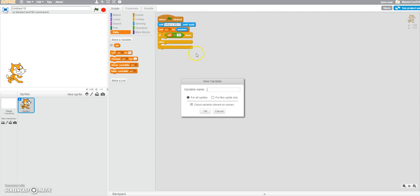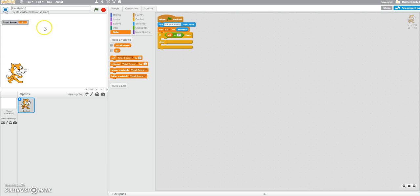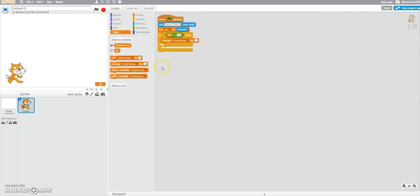We're going to make a new variable called total score. Just click it twice and put it right there. So if it's 99, then we're going to change score by 1. If it's not 99 — else — we're going to change the score by negative 1.